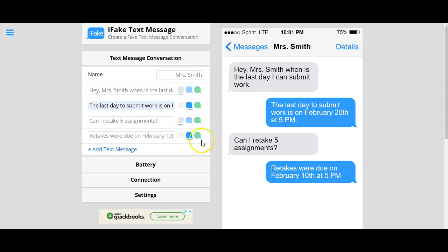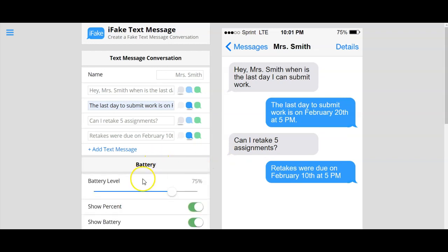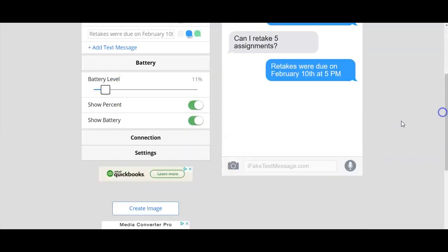You can get your point across in a fun way for students to get the information quickly. It's a little snippet of need-to-know information. You can have fun changing the battery setting, what percentage, show connections, and other settings.